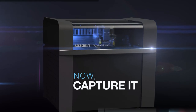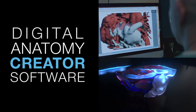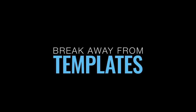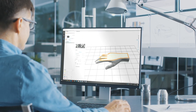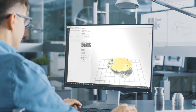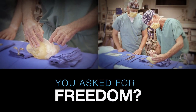Introducing the Digital Anatomy Creator Software by Stratasys. Break away from the templates. Take control and explore. Calibrate each layer to your precise specifications. You asked for freedom. Now it's yours.